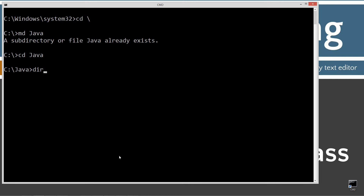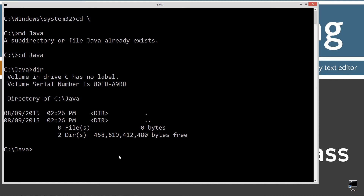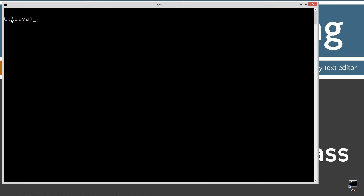I'll type in DIR — D-I-R — for a directory listing. I have a nice clean Java directory. I'm going to clear the screen. This Java folder right off the root is basically what I call my working directory. Any packages I create will be contained in subdirectories underneath here.